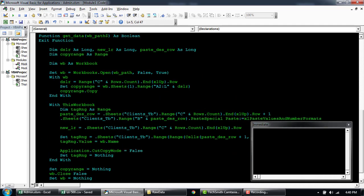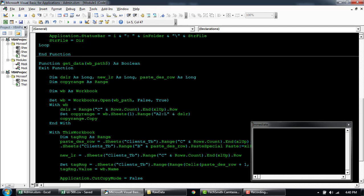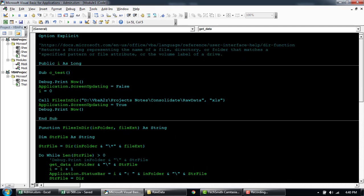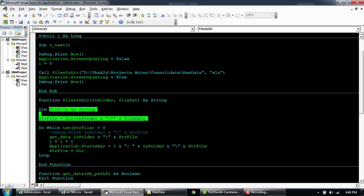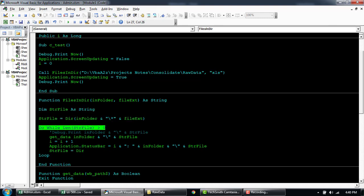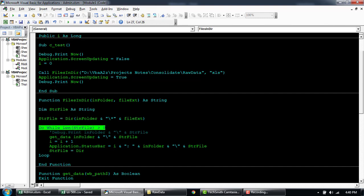Coming down here, this code is basically the same thing that we have written earlier, but I'll quickly walk you through what it's supposed to be doing. This function will take in two parameters: the folder and the file extension — that can be like the XLS files or the TXT files, for example. Once the parameter is passed, it will keep on looping through all the files until the Dir function does not return anything anymore. Basically, it will keep on looping till the time it returns a value.